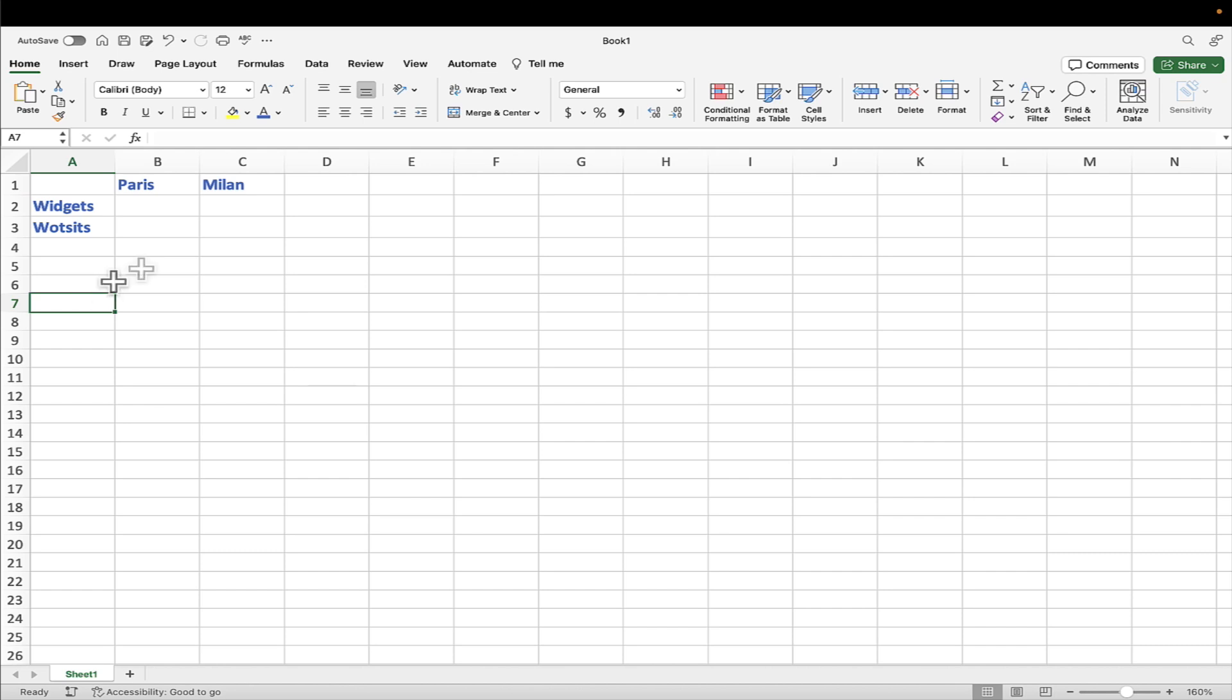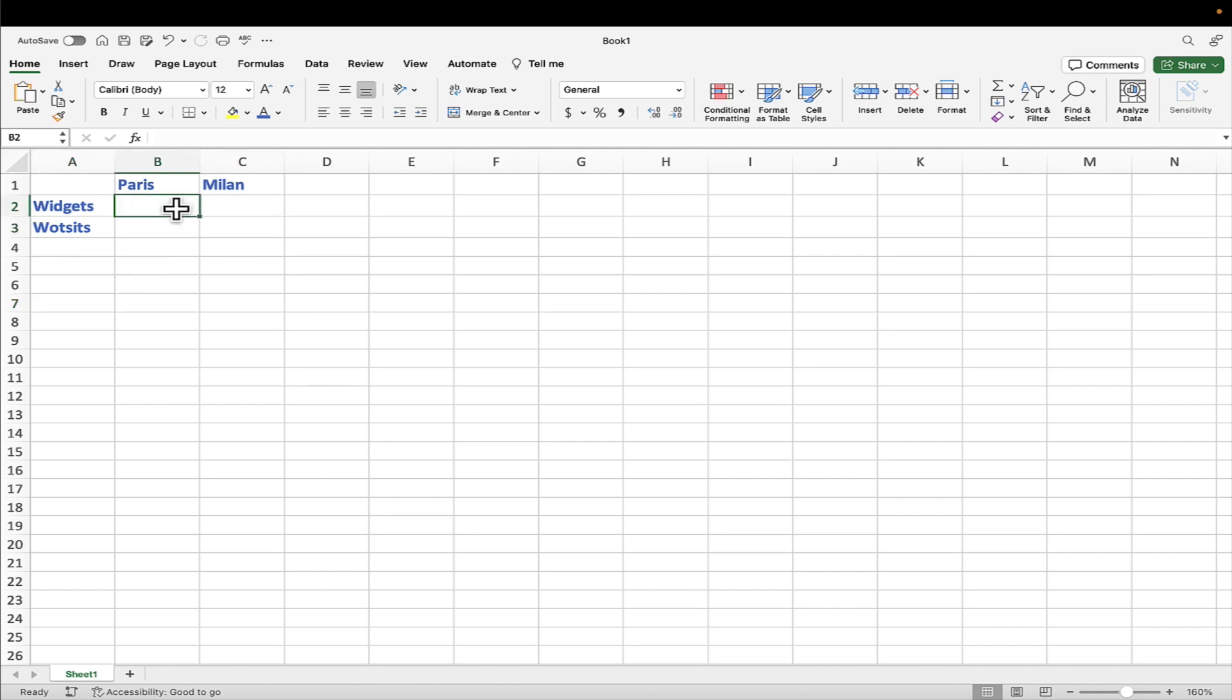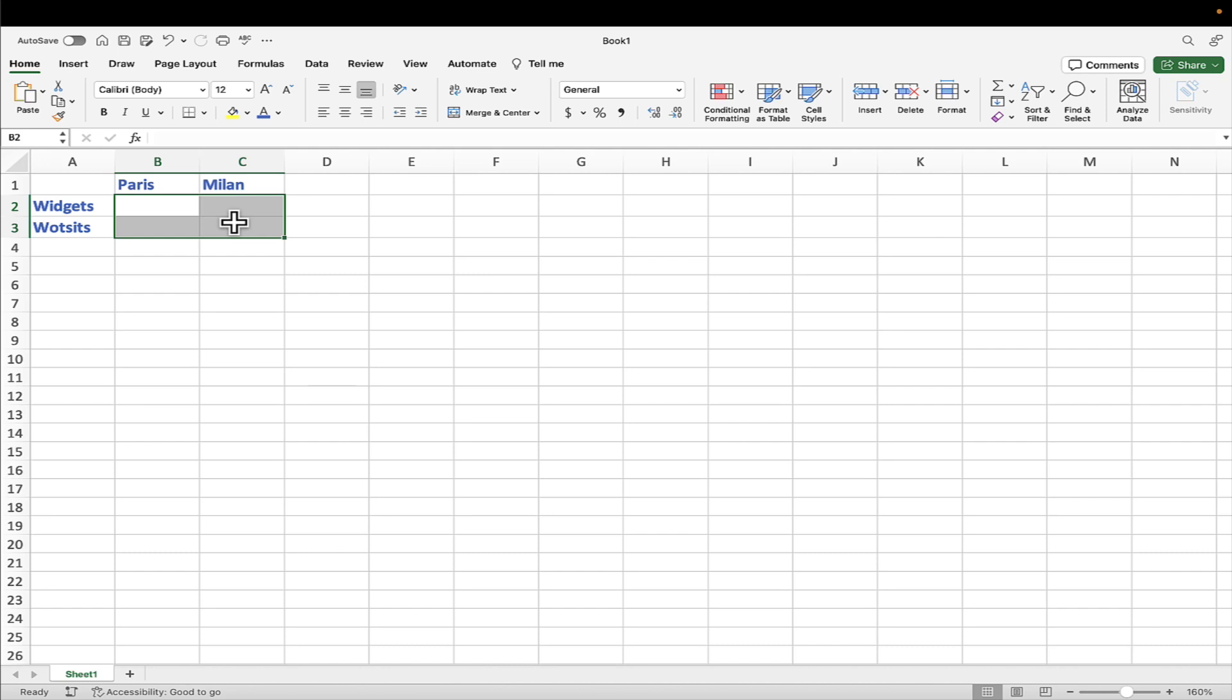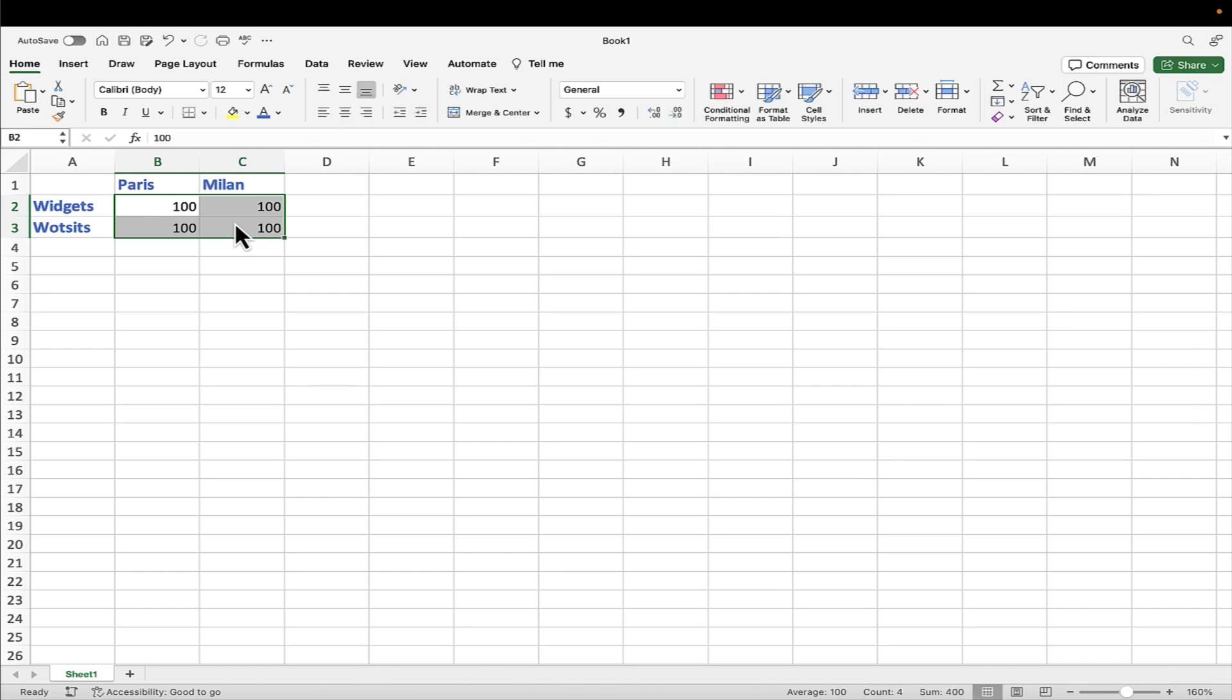I now need to enter in some figures into these four cells here. And of course, you can just click on them and start typing the number. But I've got a little tip for you. Let's imagine just for testing purposes, we want to quickly put the same value into every cell. So I've just clicked and dragged to select all four cells. And to put the same value into every cell in the selection, well, just type the number and then press control enter. And it'll put the same value into every cell. Perfect.